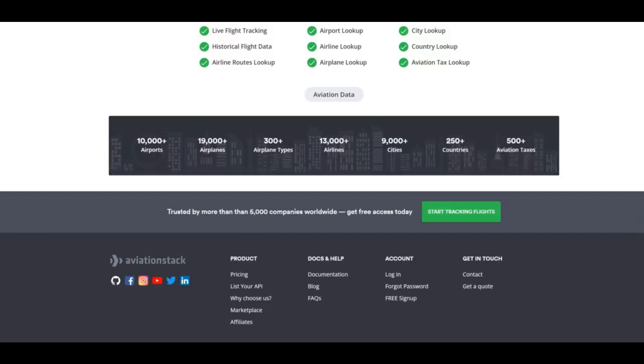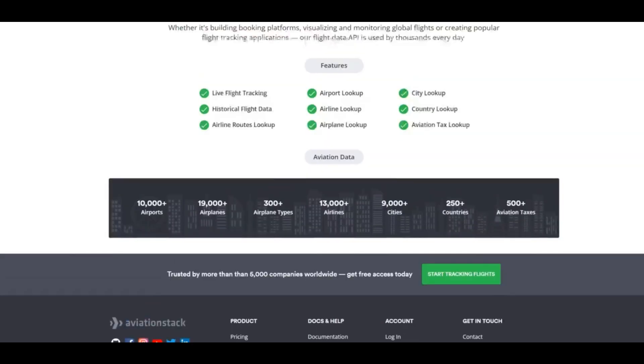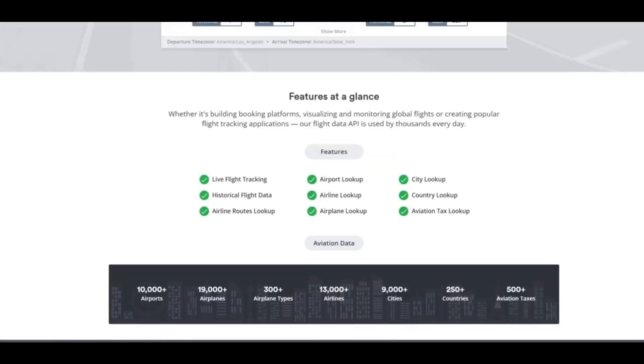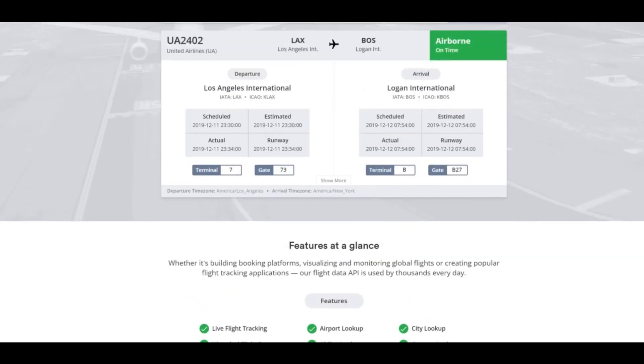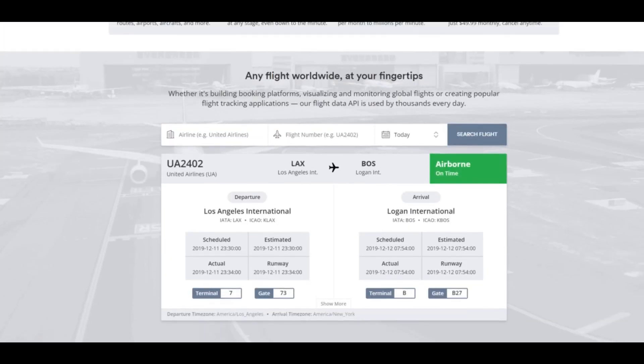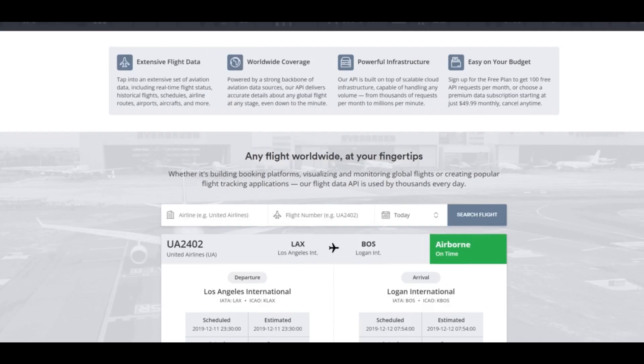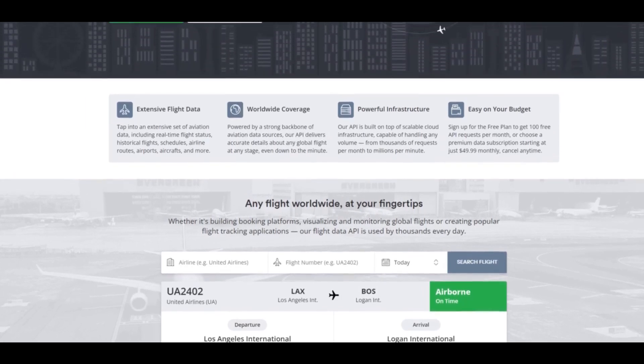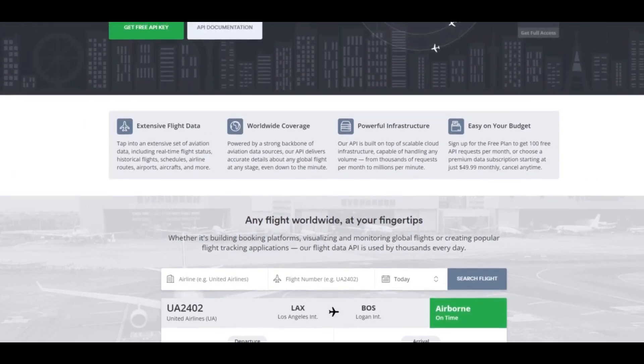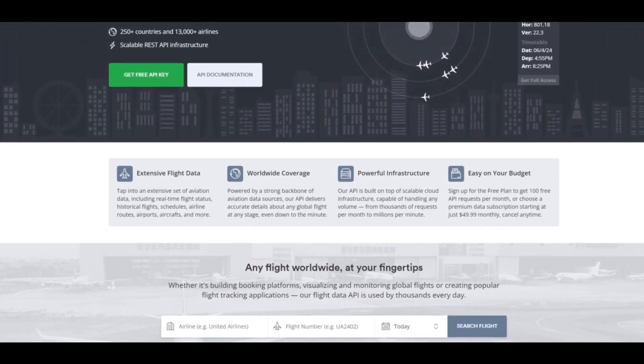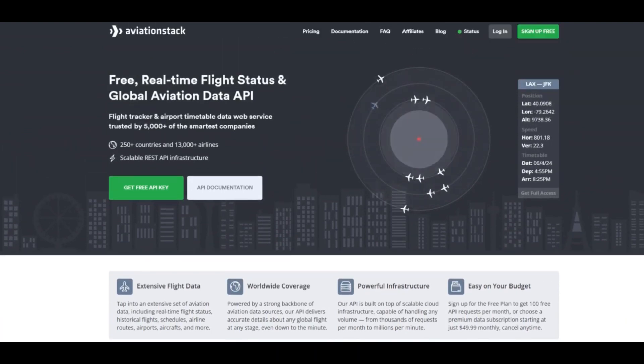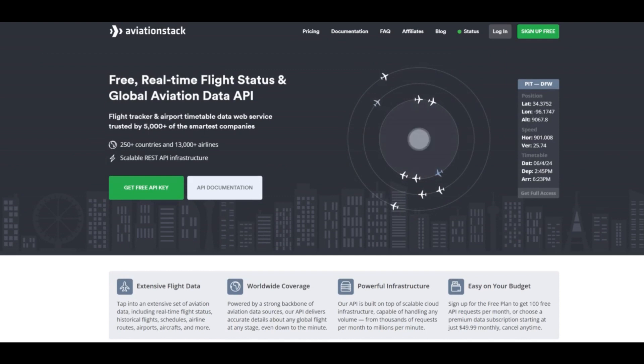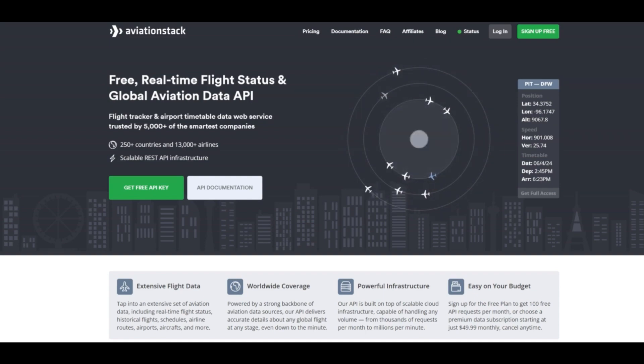Key features of Aviation Stack include: global coverage for flight information, detailed data on flights, airlines, and airports, strong infrastructure for handling data, and affordable pricing plans. To start using Aviation Stack, sign up on their website to get a unique API key. Even with the free plan, you get 100 free requests per month.